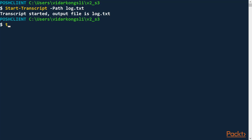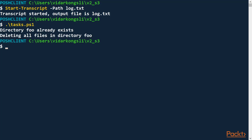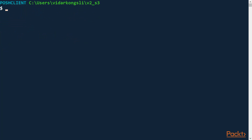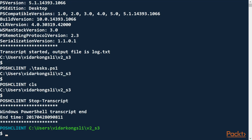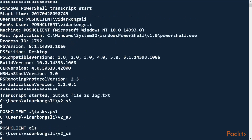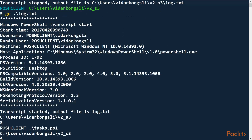Now I can run the tasks and perform any operations. When I'm done, I tell it to stop the transcript. Then we can have a look at the file. At the top here, we see that it logged information about the execution, like the start time, the computer name, the user name and the script run under, PowerShell version, etc.